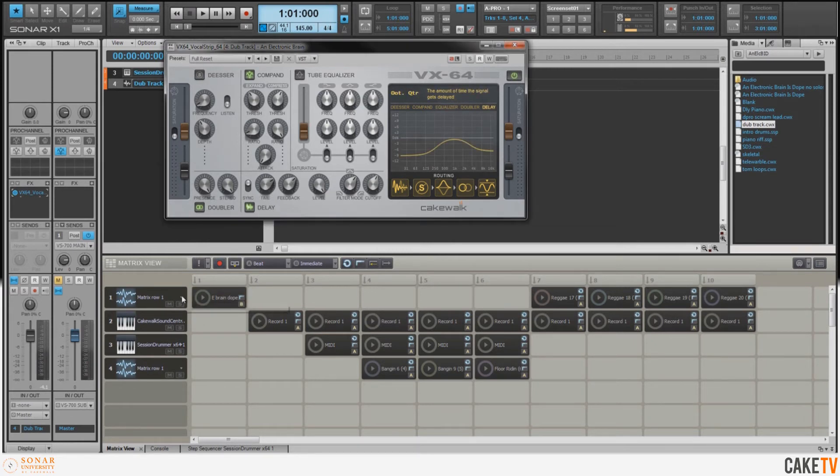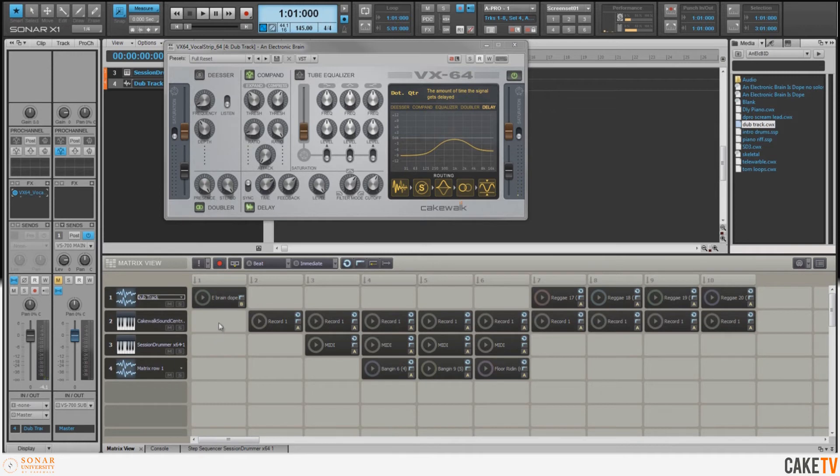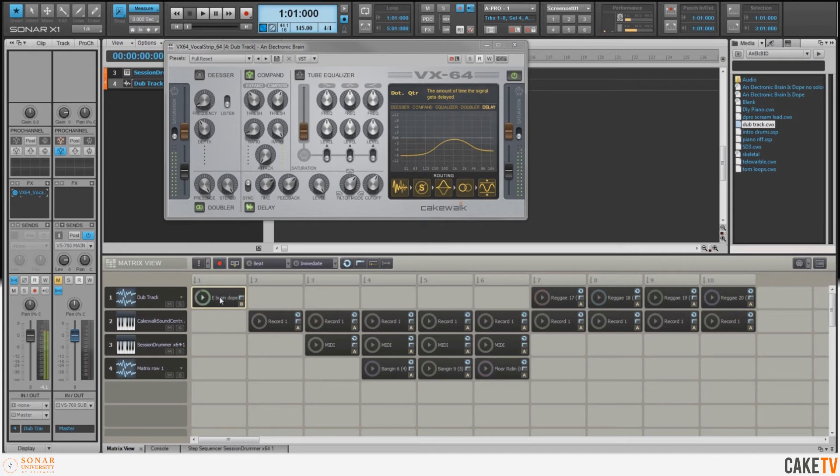So what I'm going to do now is I'm going to go over here to my Matrix row and I'm going to change that to the Dub Track. Now when we run the sample, we've given a little bit of spice to it.